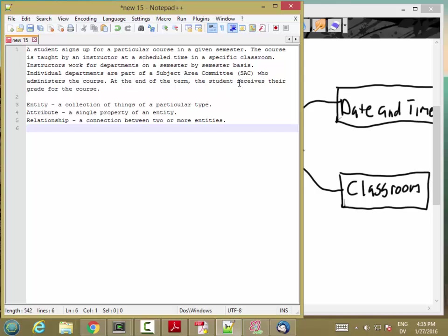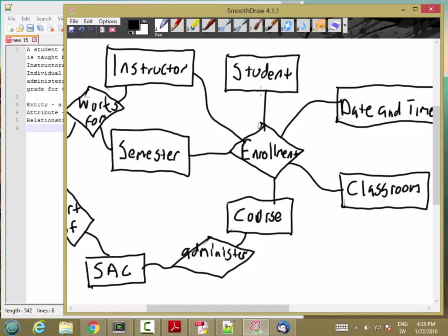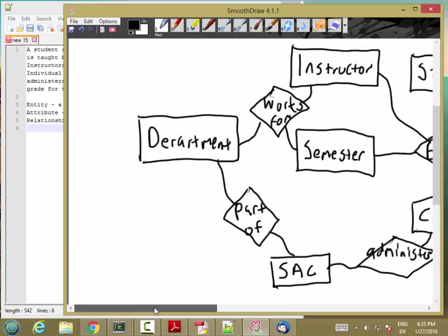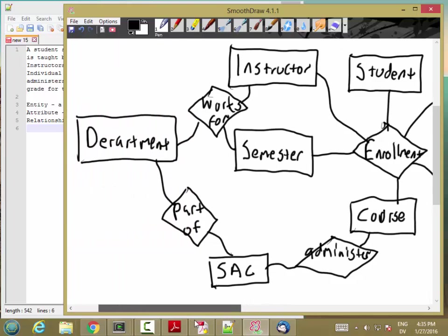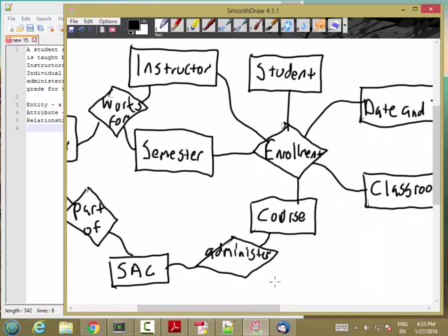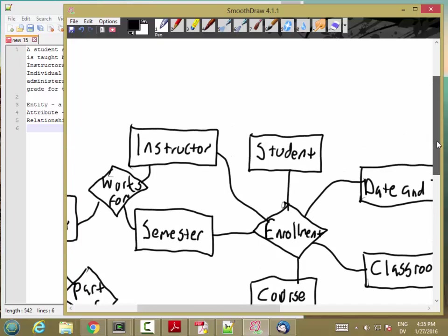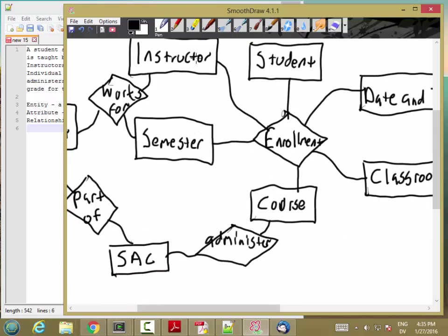At the end of the term, the student receives their grade for the course. Now, grade is just one piece of information. So, here I'm not actually going to create a grade entity. I'm just going to treat that as a property of one of these other entities. And this is basically all you need for question one of your design lab. Just sort of an informal collection of the entities and relationships for the problem.